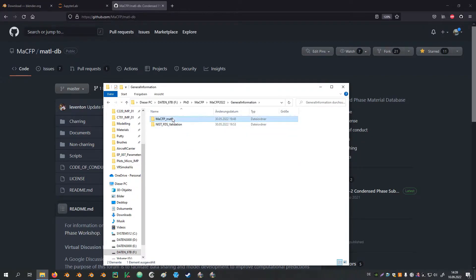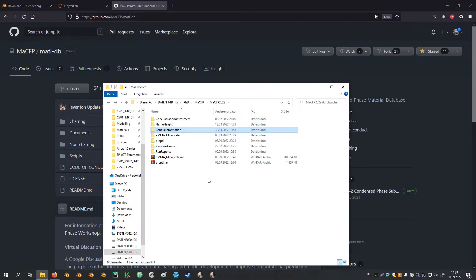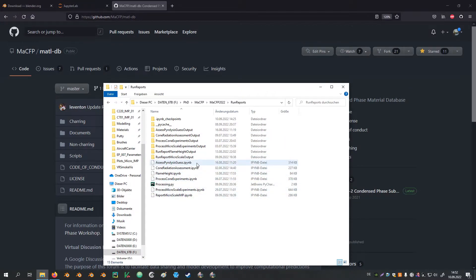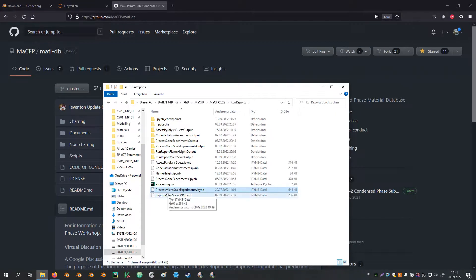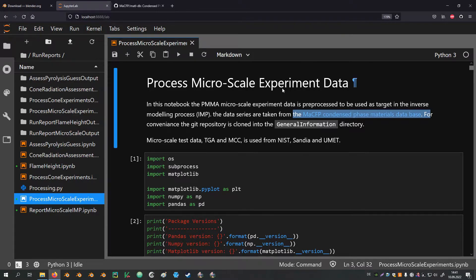In the General Information directory there is a directory for the MacFP materials database. Back in the project root there is another directory called RunReports. Inside this directory there are multiple Jupyter notebooks. These notebooks are used to process all the different datasets — the experiment data is pre-processed to form targets for the inverse modeling process, and notebooks are also used to assess the results of the IMP. IMP is used as an abbreviation for inverse modeling process. Right now the focus is on the Process Microscale Experiments notebook, which is this very notebook here.